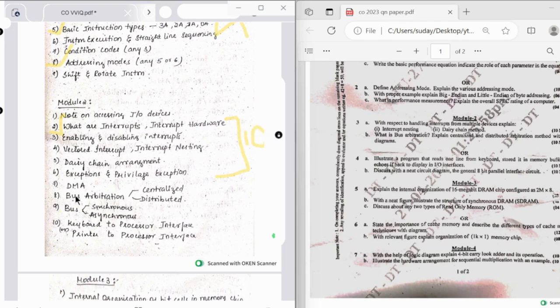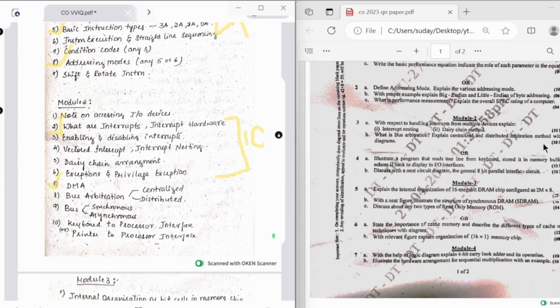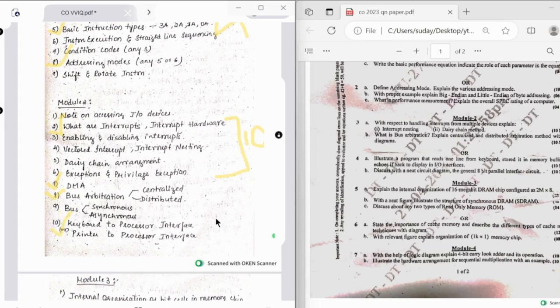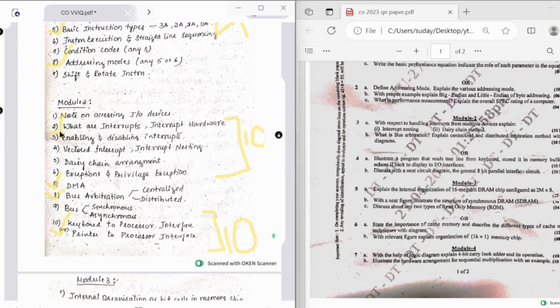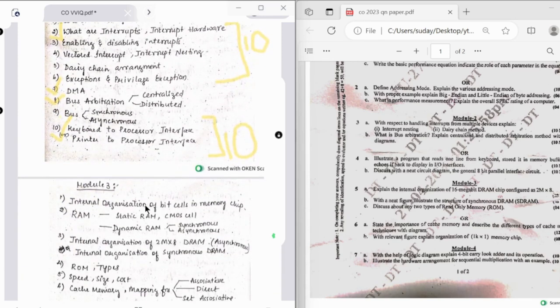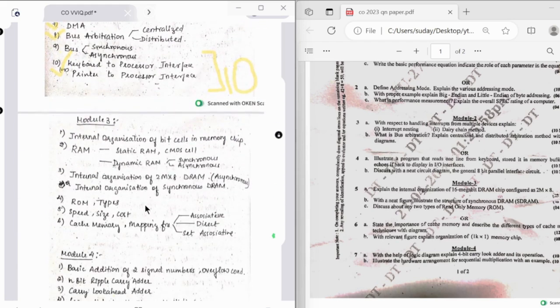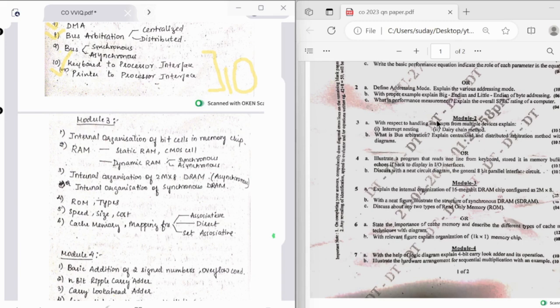Followed by that we have DMA, this is also important. Then we have bus arbitration, that is centralized and distributed. And then we have synchronous and asynchronous bus, which may be asked sometimes. And then this question is pretty important because it's repeated every year, so this is again 10 marks. If you cover these four questions in the second module, you can definitely score good marks in that particular module.